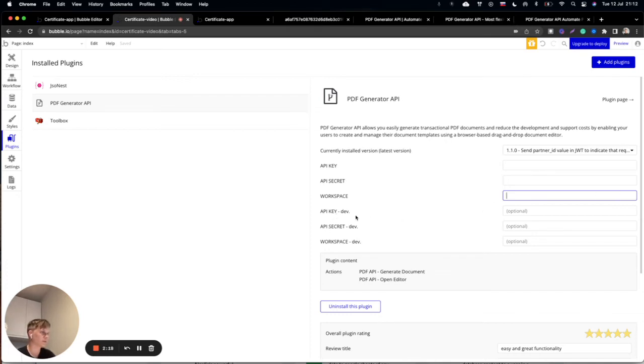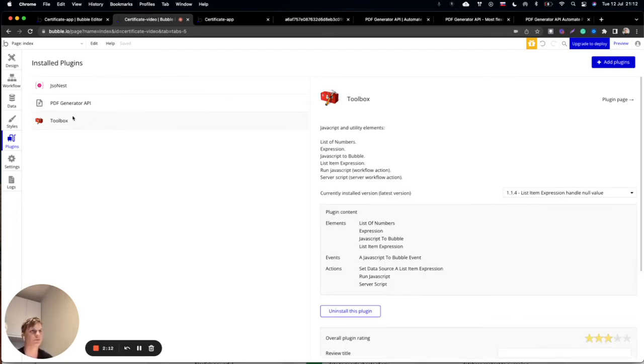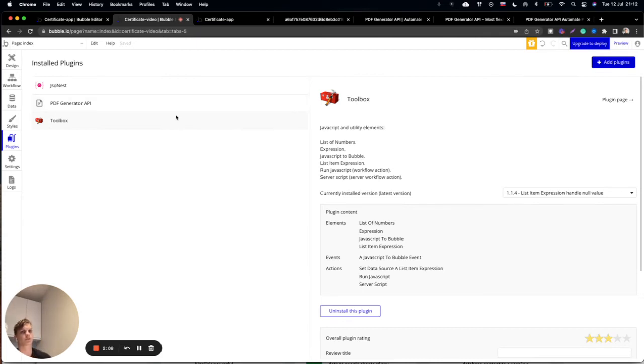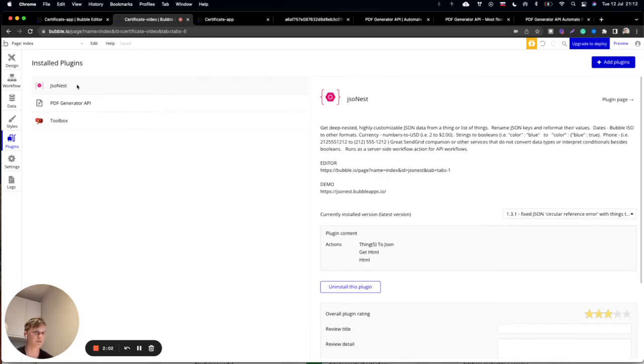After that, I would suggest you use Toolbox as the second plugin which is also free. For bigger templates you can also use JSON Test which will help you create your JSON structure.